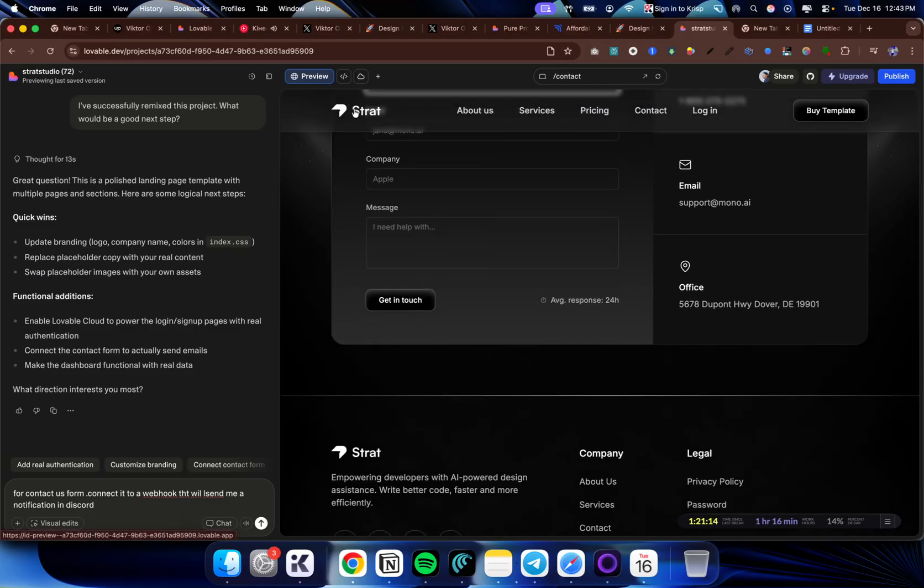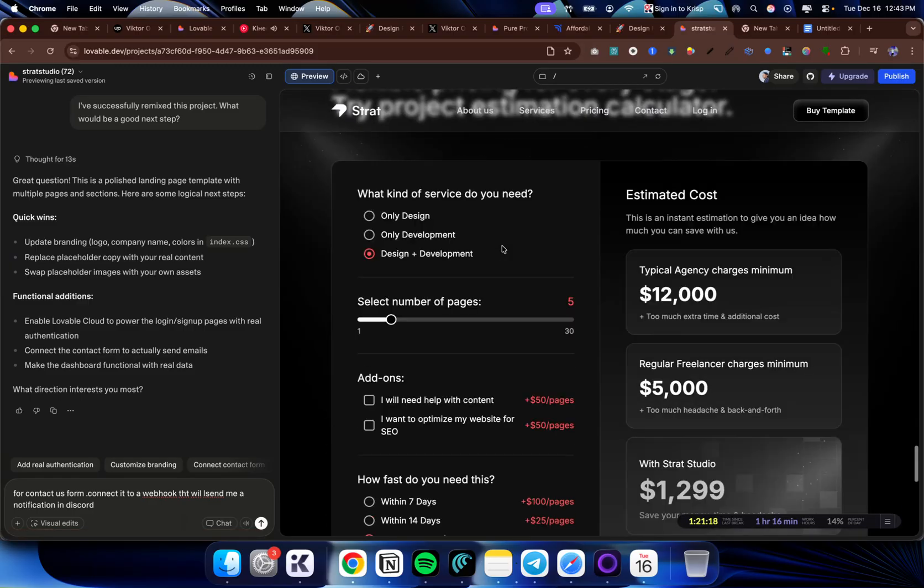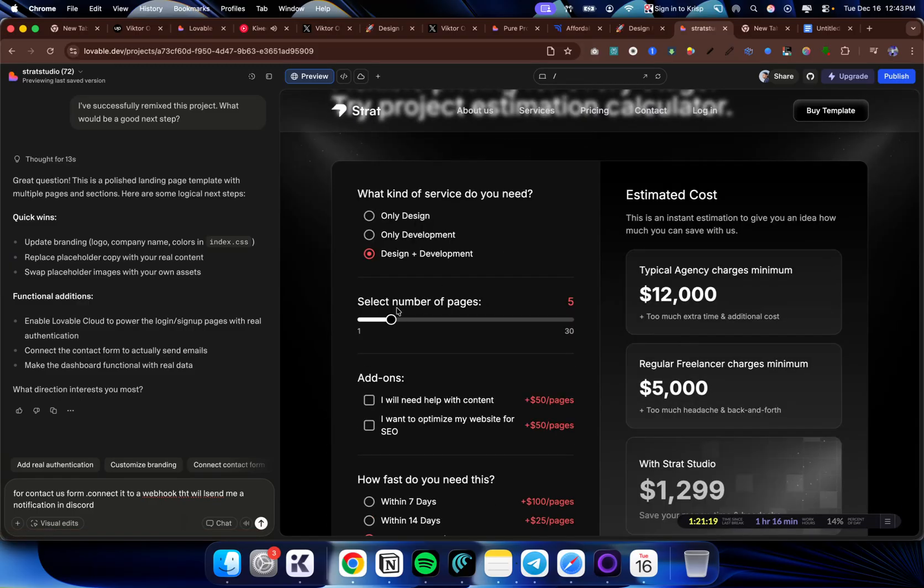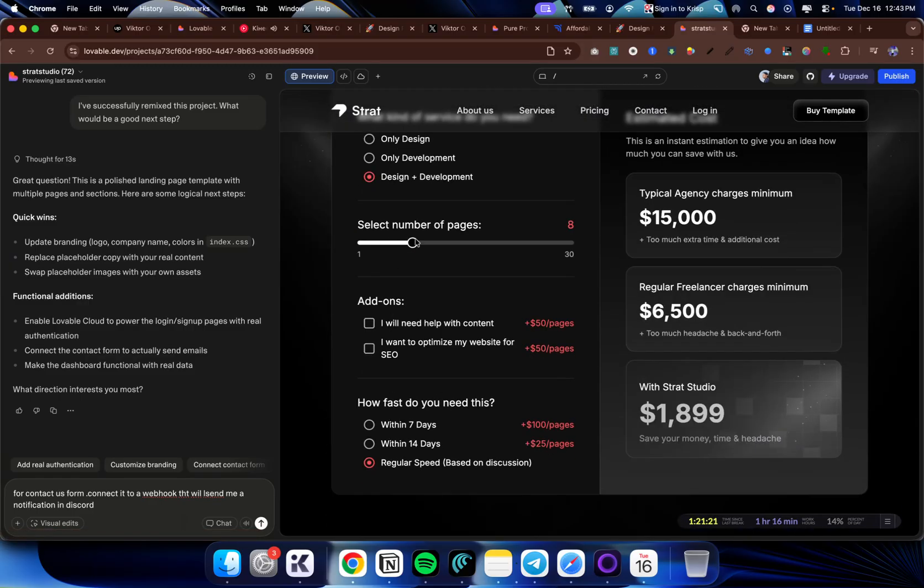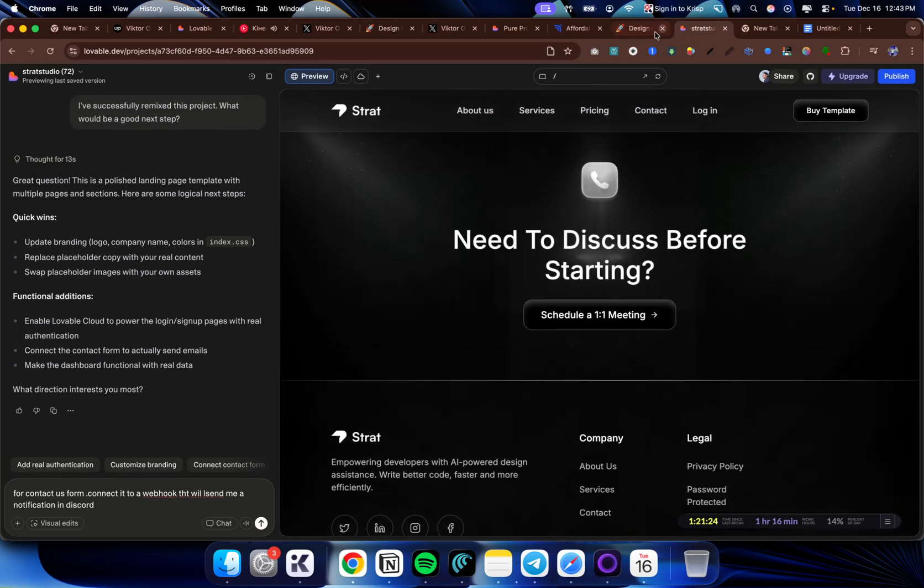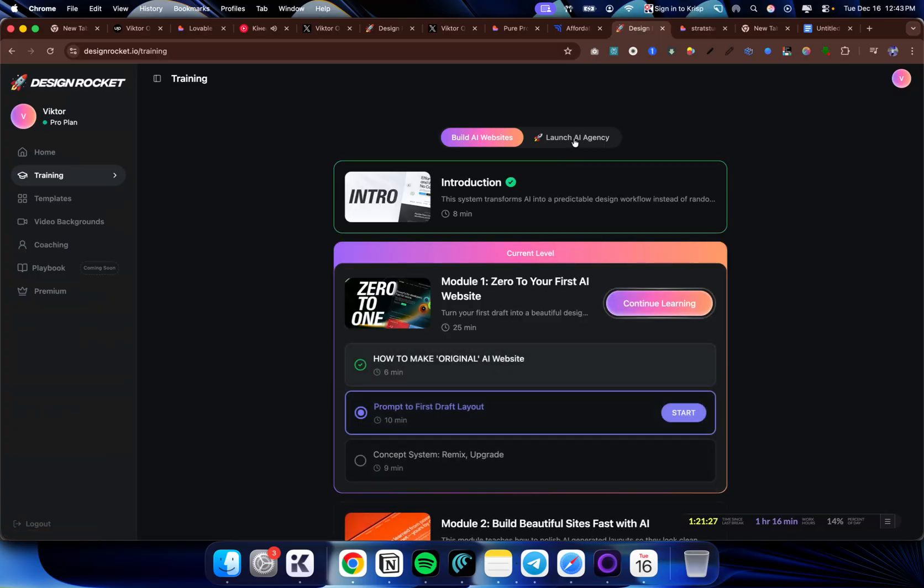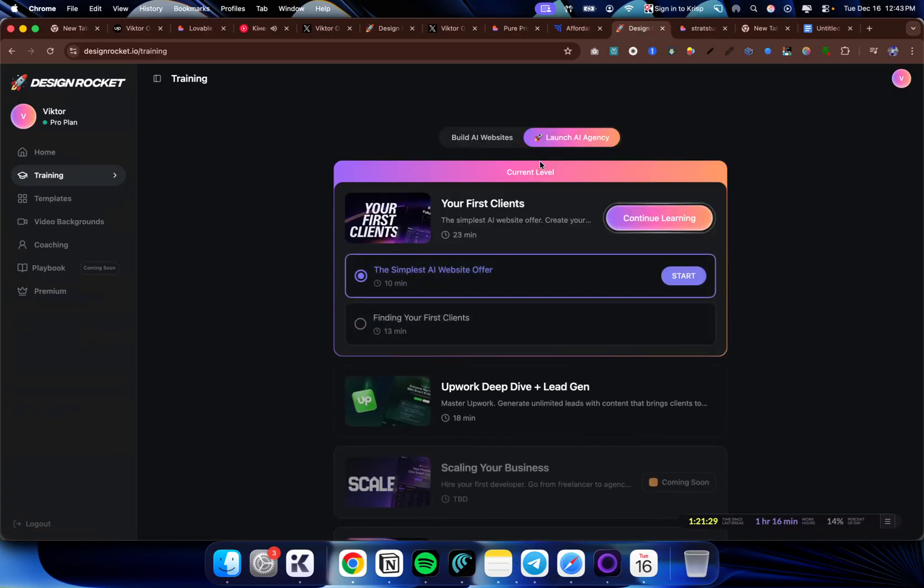This template is available in the description in the link in the Design Rocket platform. Once you go there, you'll have access to all of these features and you can have access to the course as well. So if you watched this, thank you for watching and let me know what do you think and see you in the next video.